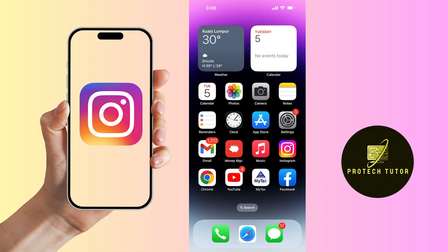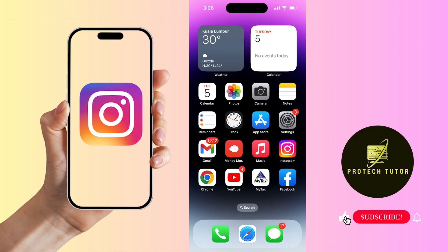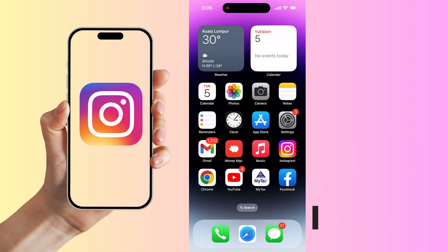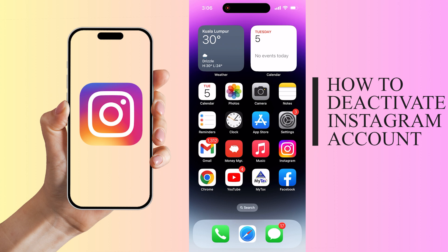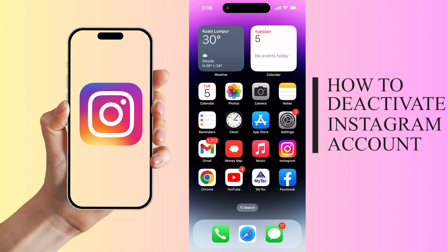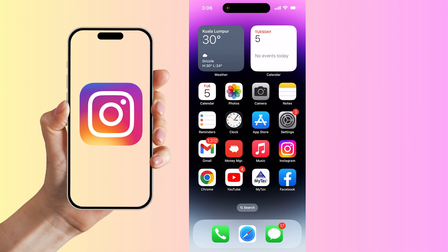Hello everyone, and welcome back to ProTechTutor. In this video, I'm going to show you how to temporarily deactivate your Instagram account and reactivate it back. Let's get started.